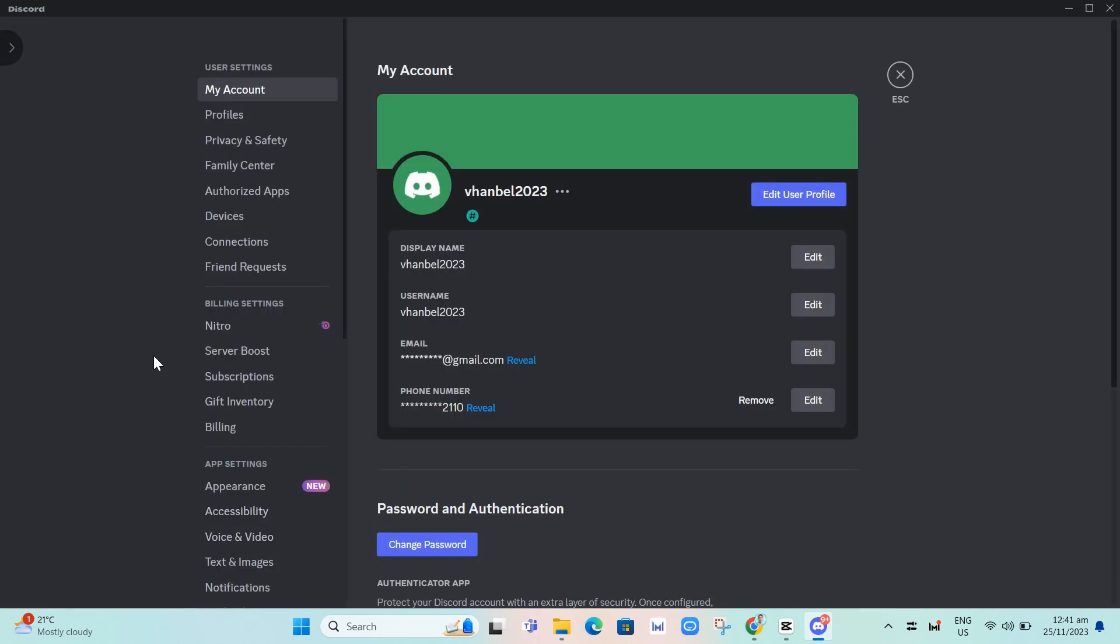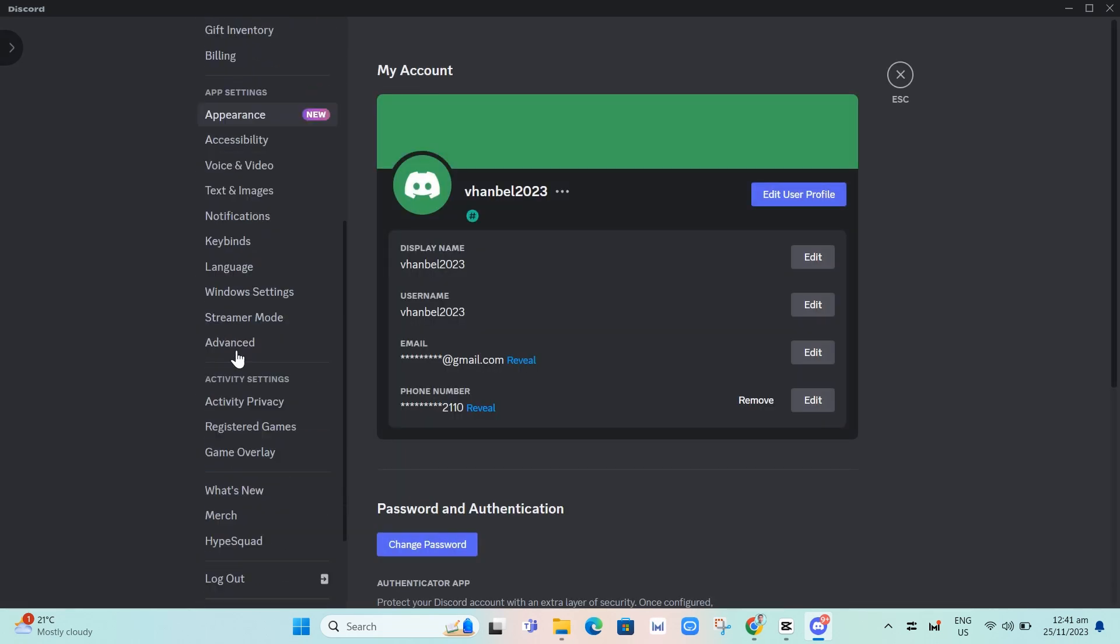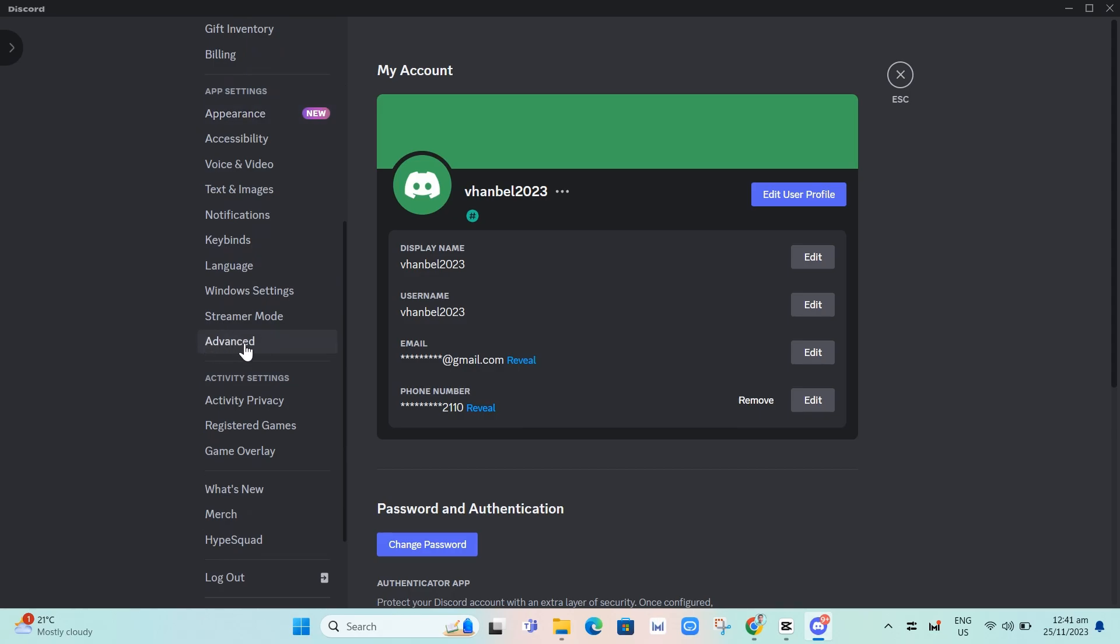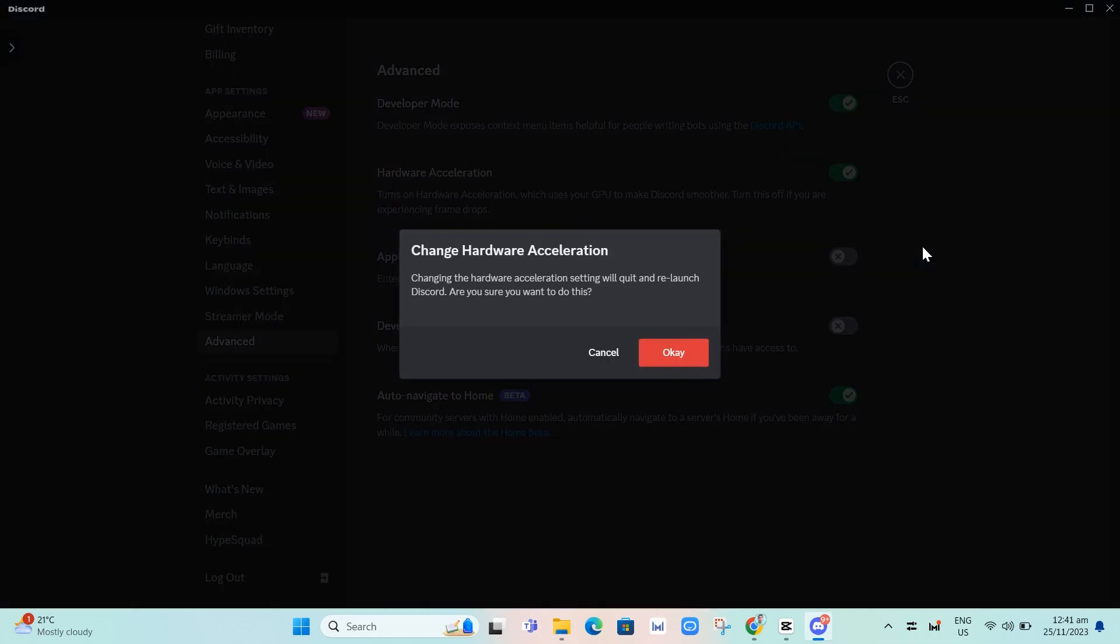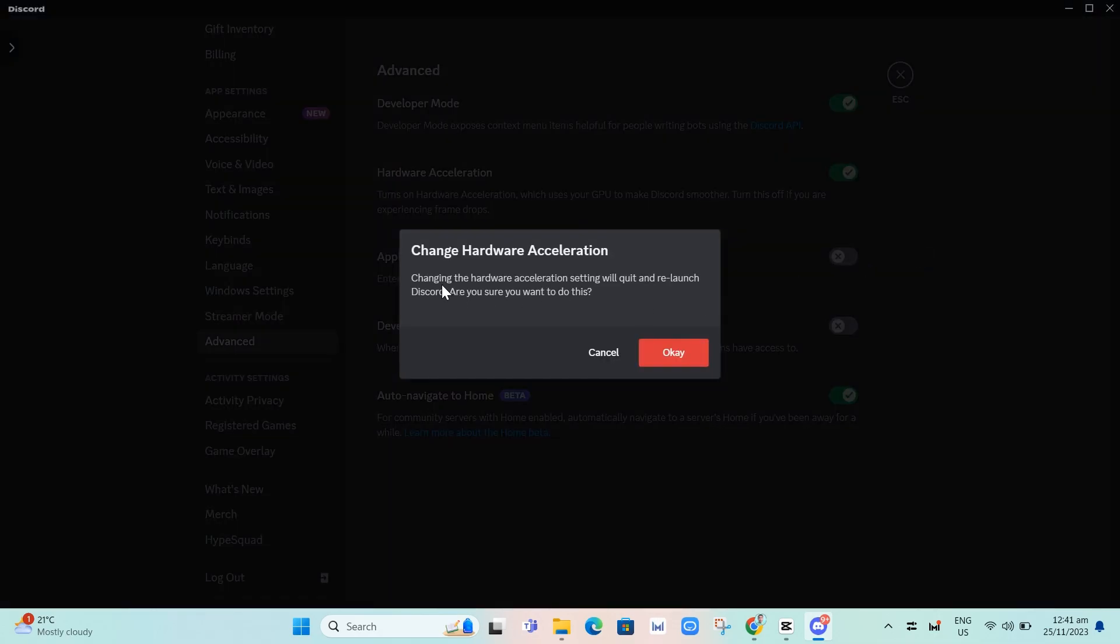In your settings, go to the side menu, scroll down, and click on Advanced. From here, go to Hardware Acceleration and toggle off this option, then click OK.